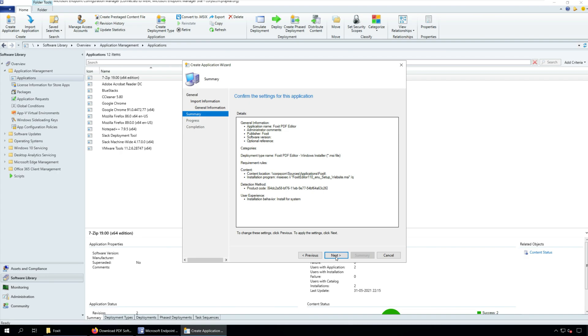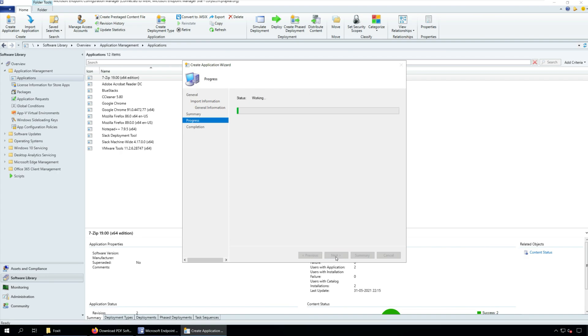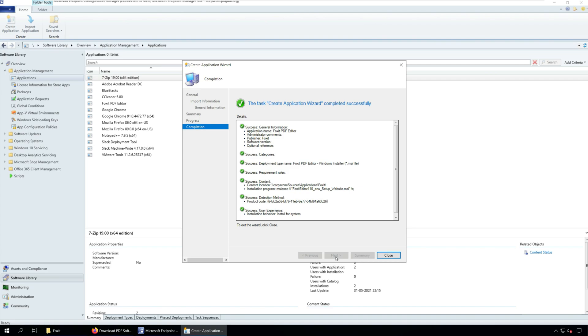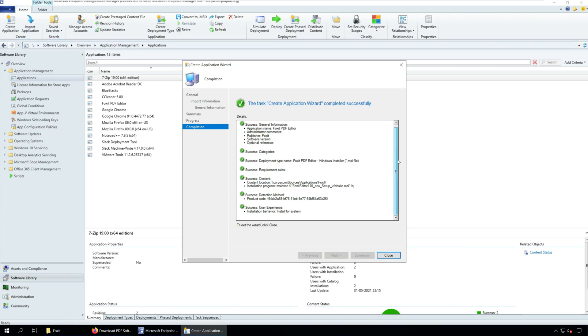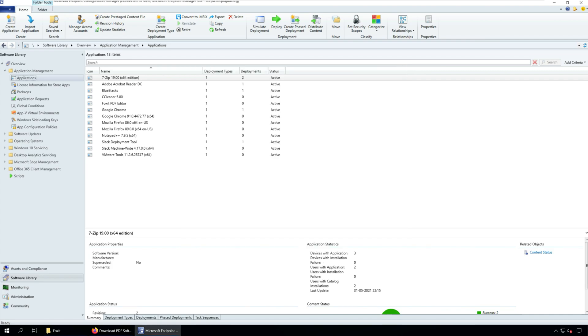Review the settings on the summary page and click Next. Now wait for a few seconds while the Foxit PDF Editor application is created. On the completion window, click Close.